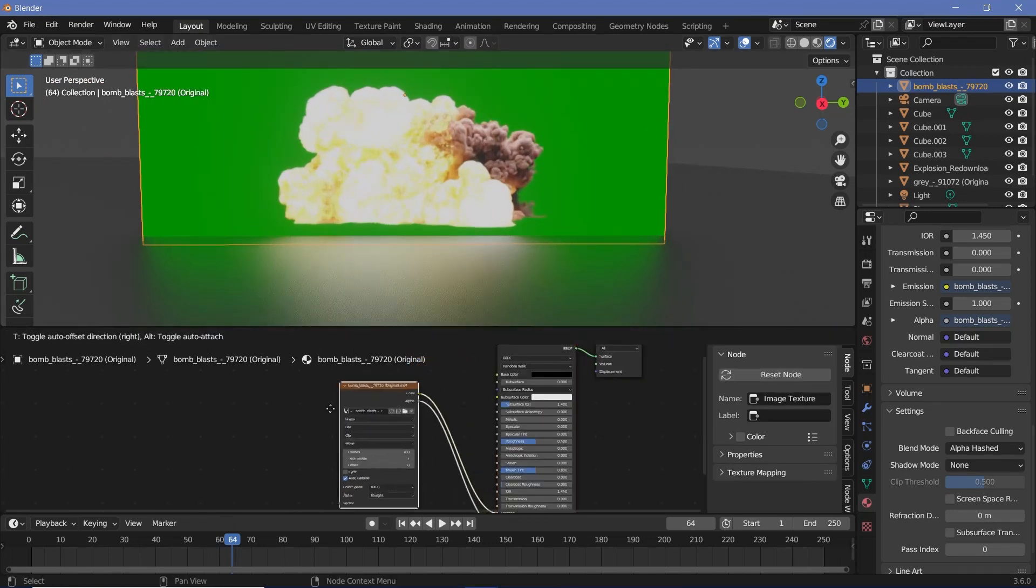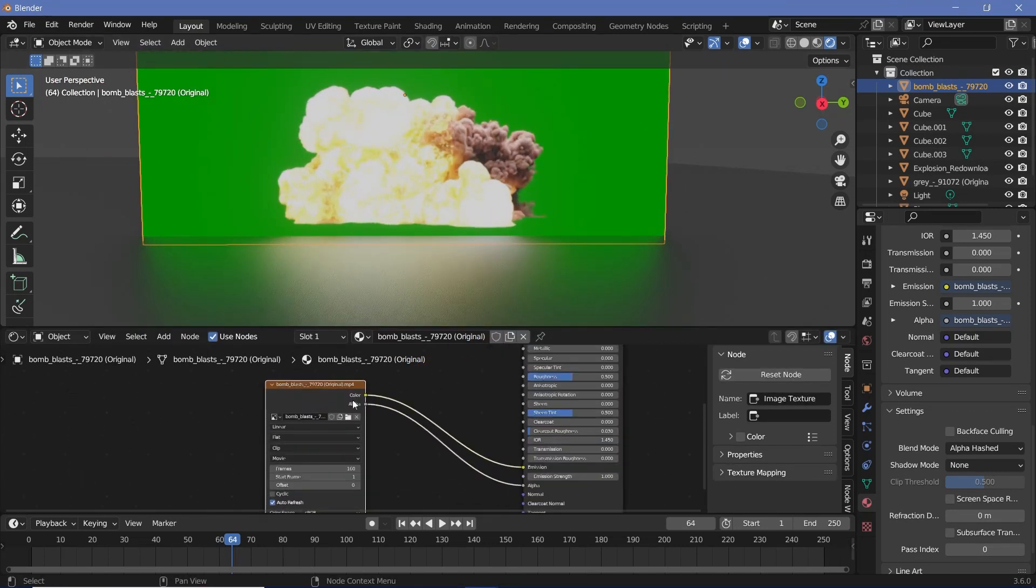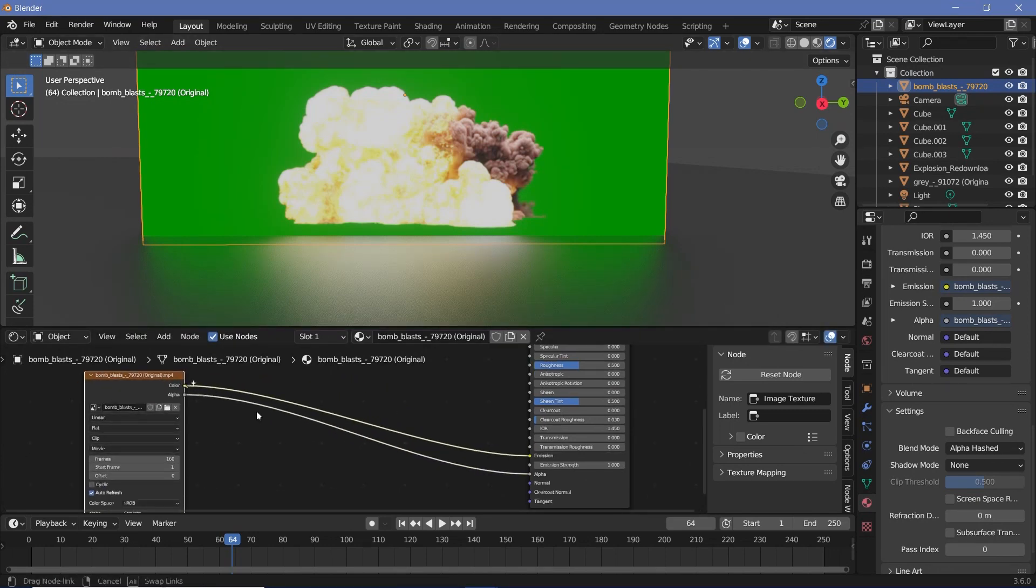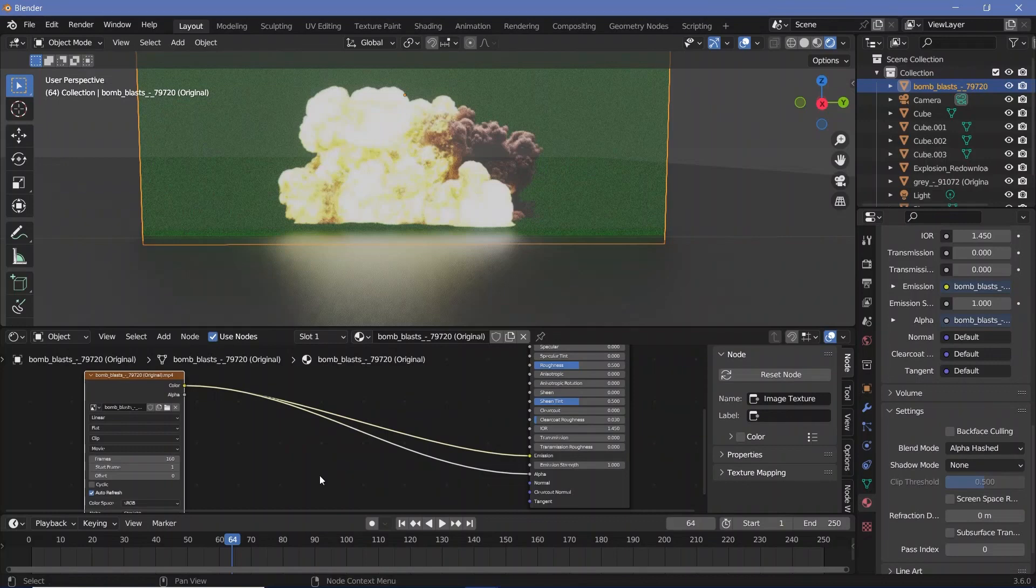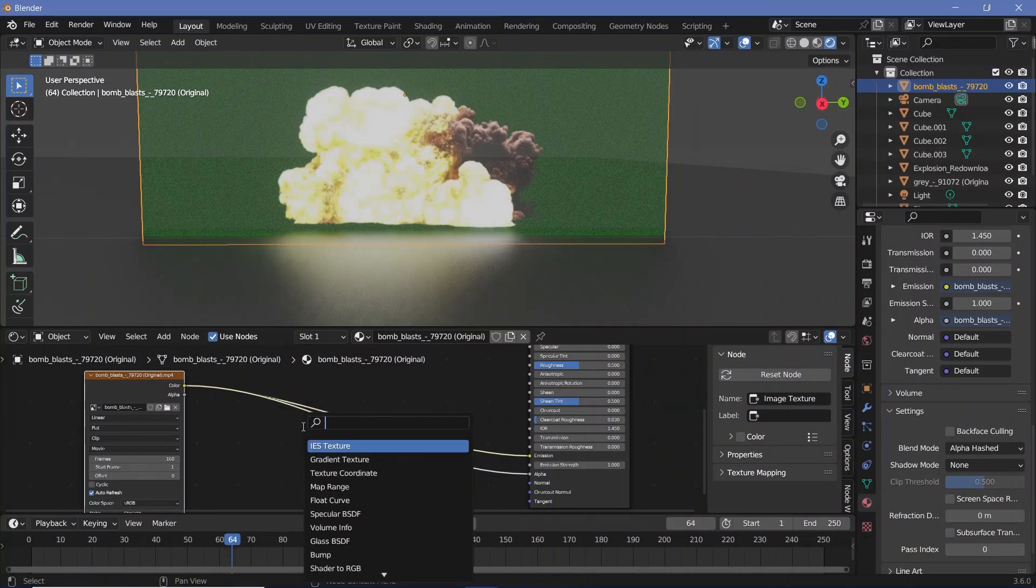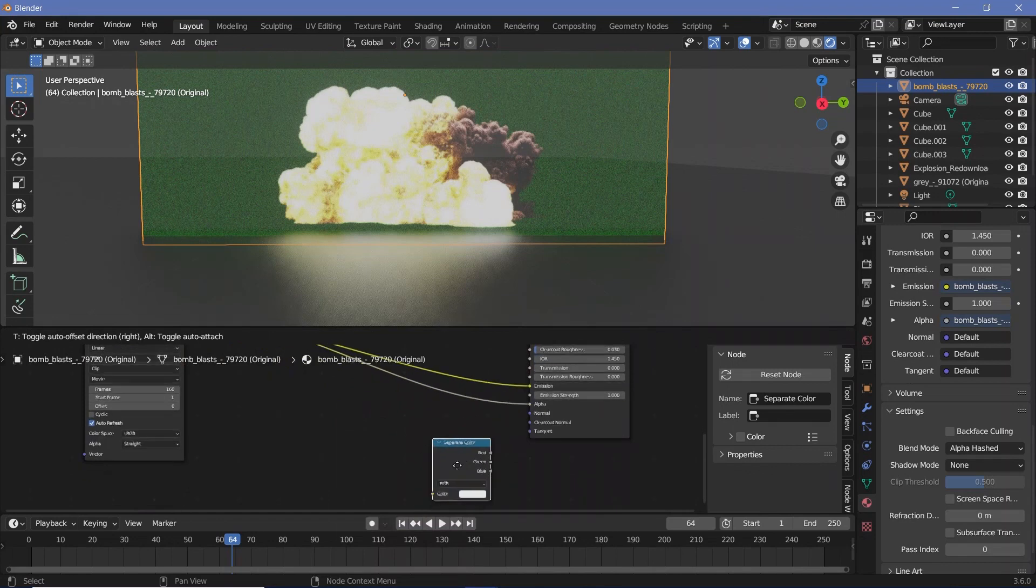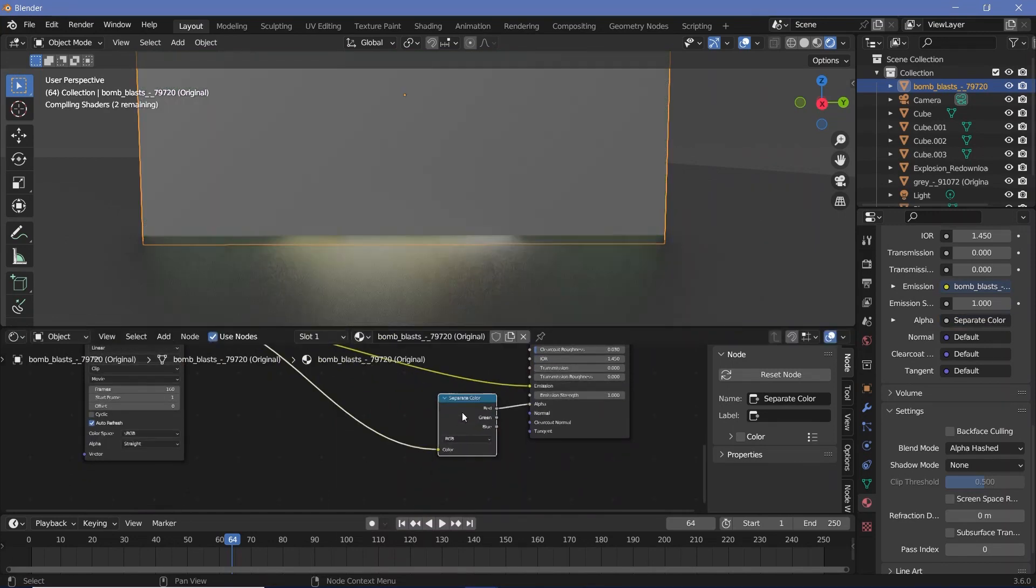To remove the green from this video, what we do is we first subtract all of the green and then we add back the reds and the blues. So again plug the color into the alpha, but we don't want all the color to just go into the alpha - we need only the green channel. So we search for a separate color node and we plug that in right here.